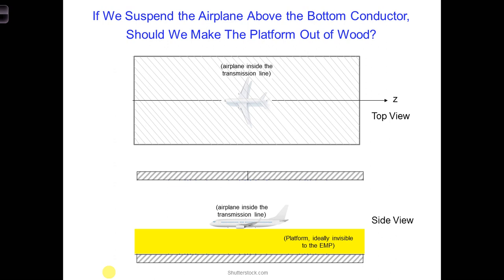In the next couple of lectures, we'll be looking more into whether wood is a good candidate for the platform and whether it's a good idea to use it or not.